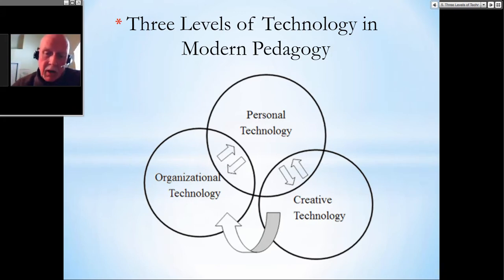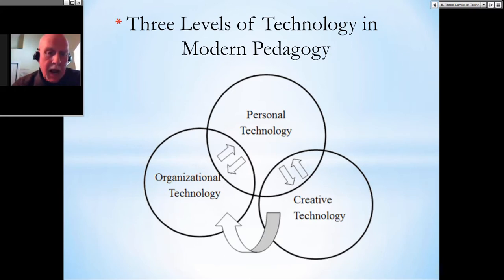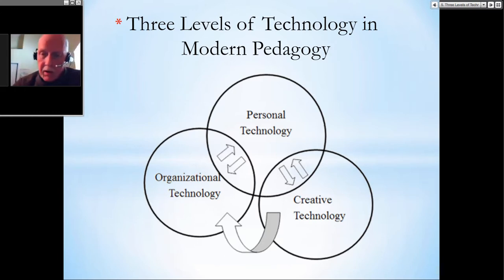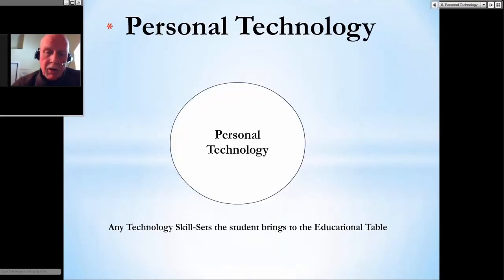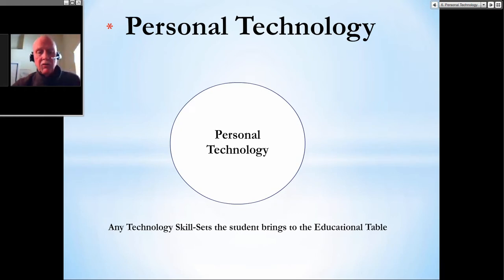The creative aspect is bringing a student-based, technology-enhanced pedagogy into practice academically — using the student's own creative powers and personal technologies to make the student the master of their own learning. Creative technology supports organizational technology, but organizational technology does not support the creative process. This is the whole founding principle of the FPE Learning System: to bring creative technology practices into the classroom as a means to promote student-based, technology-enhanced pedagogy.